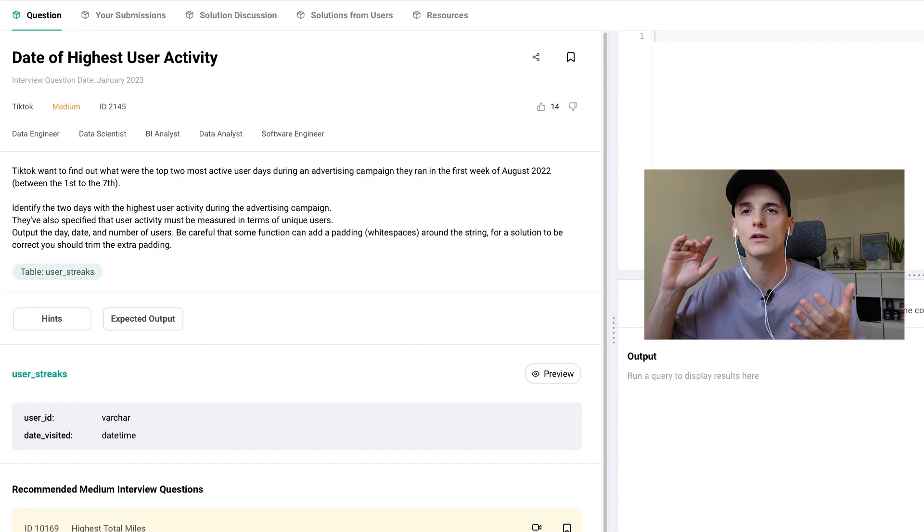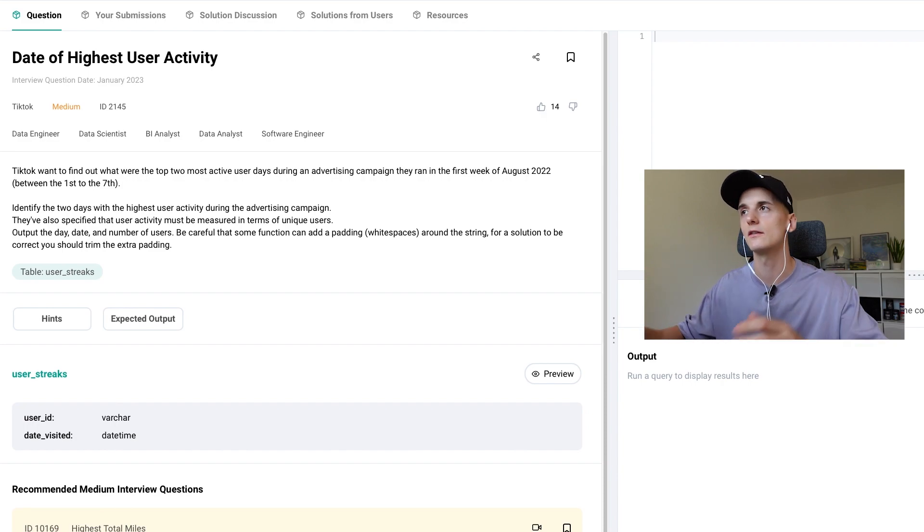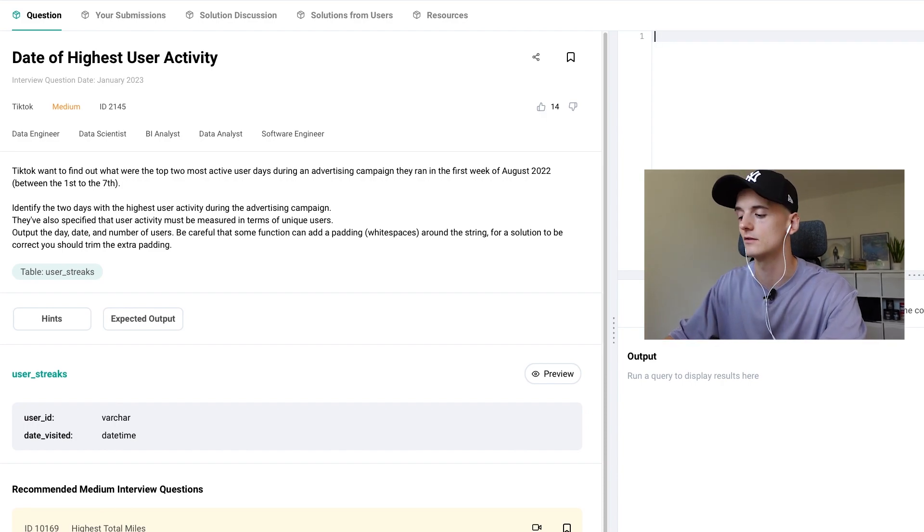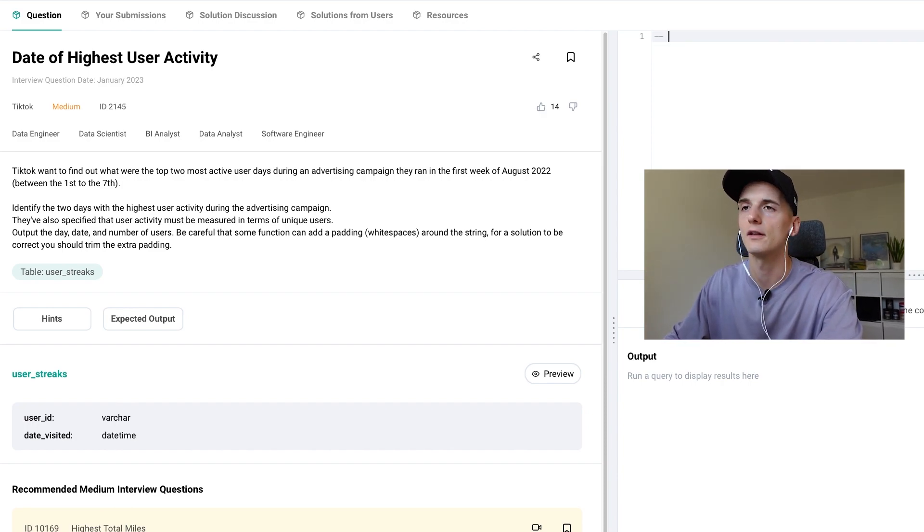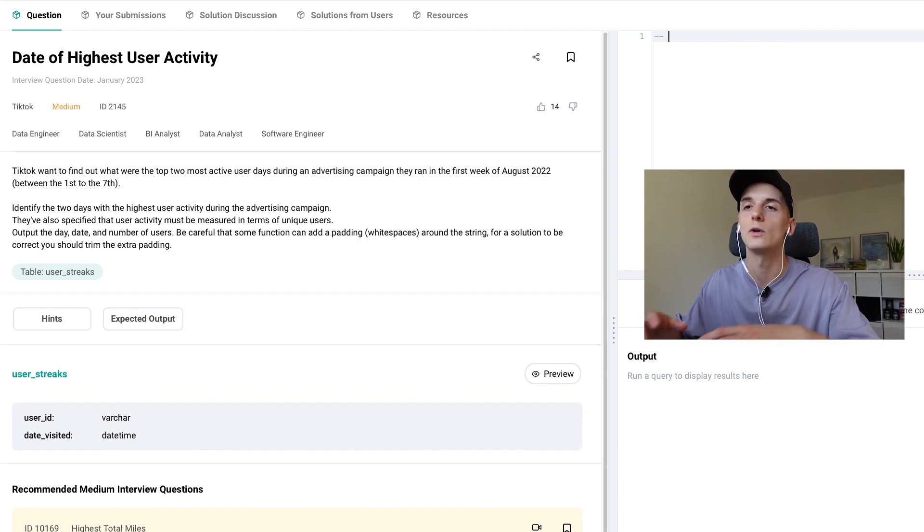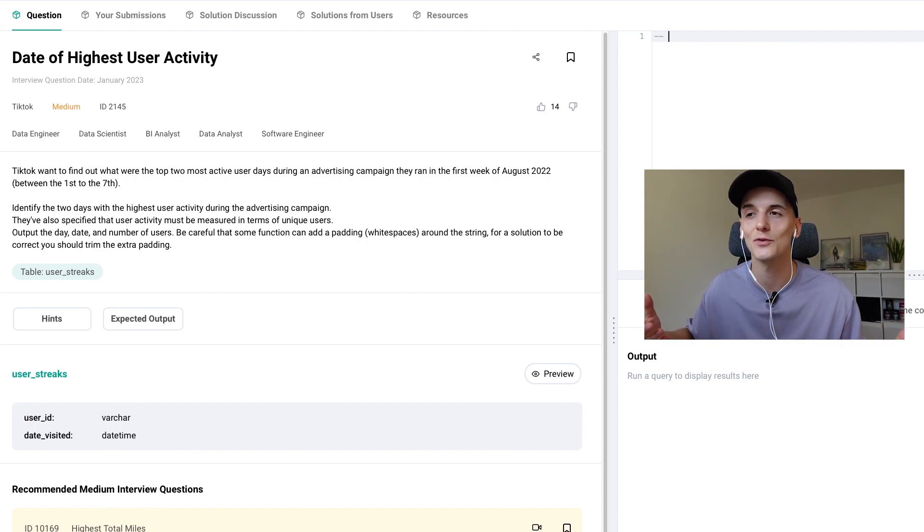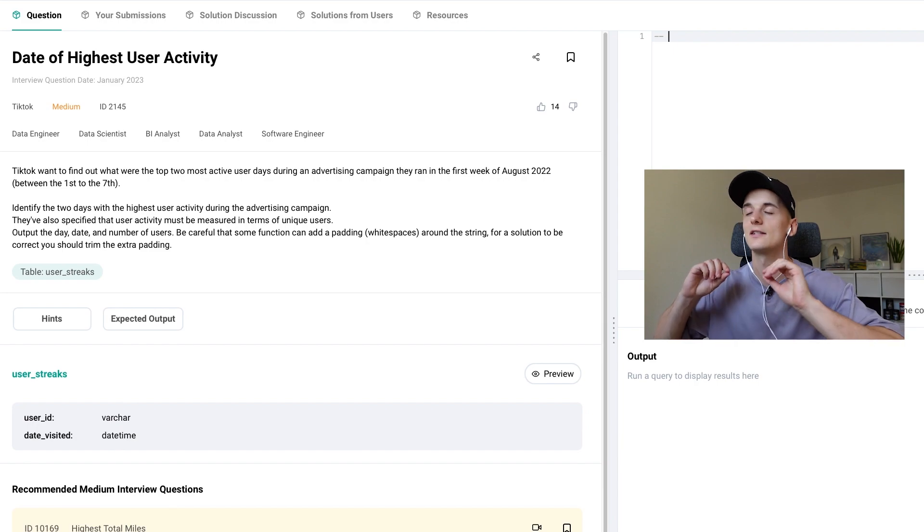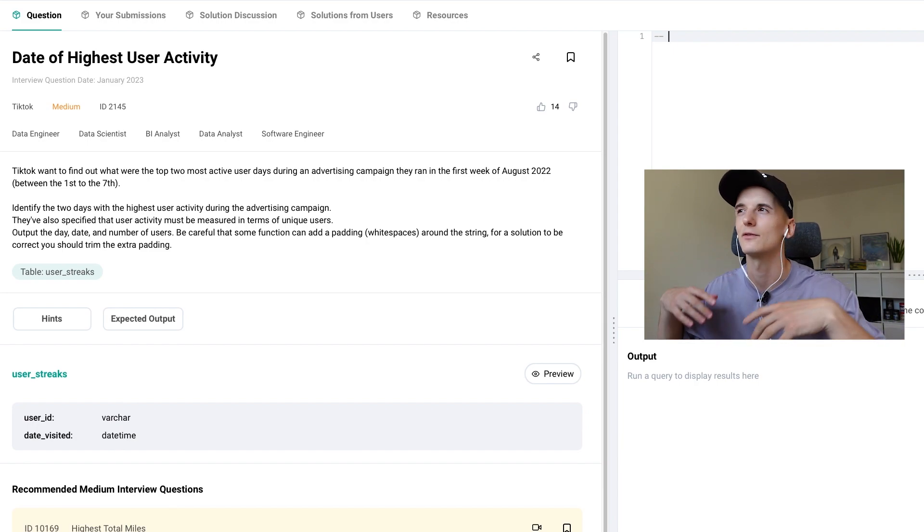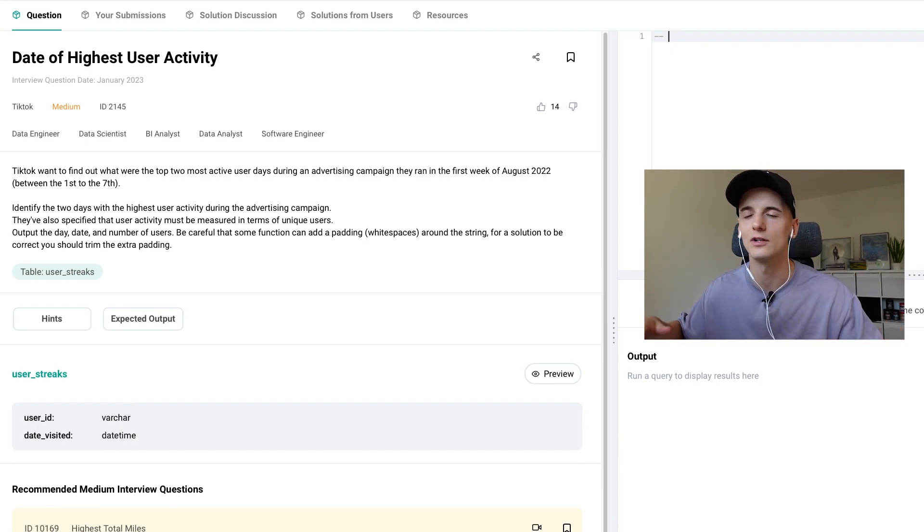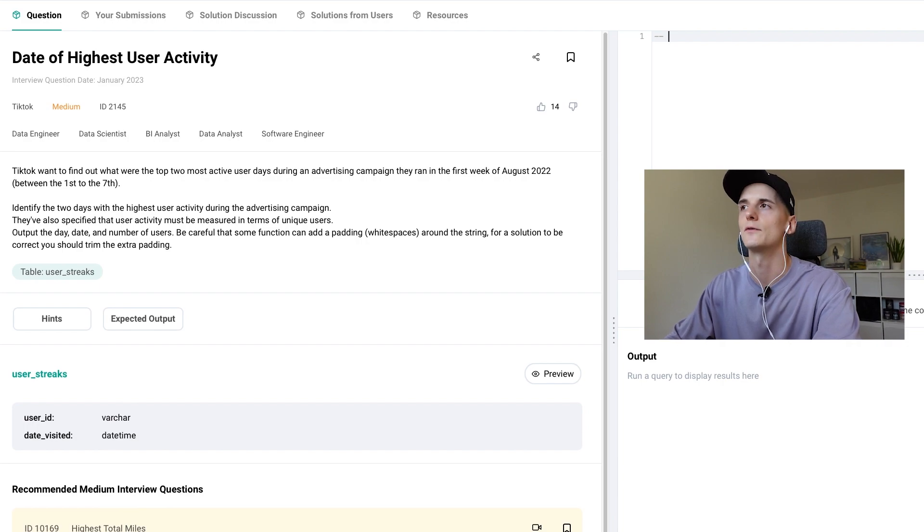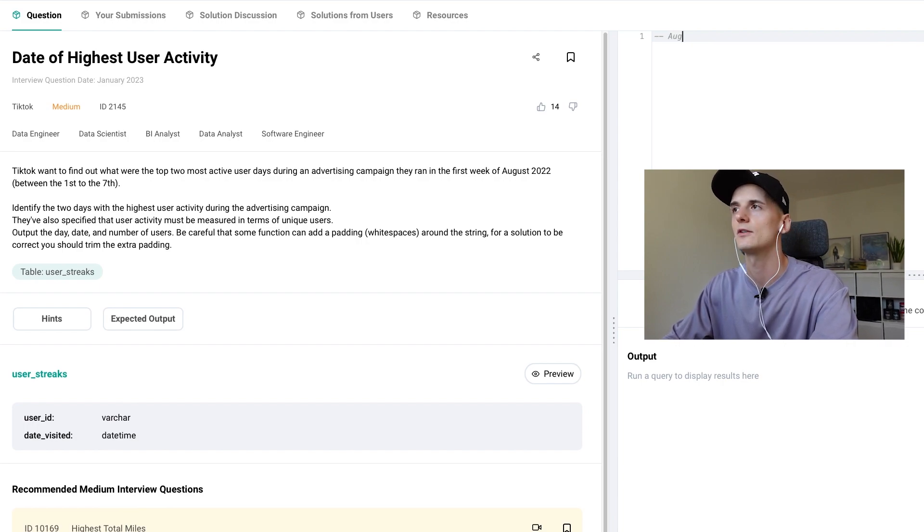Now let's get started with our solution and a good thing to do during an actual interview is to make a list of all the things the question asks of you just to make sure that you have everything and you can take care of everything one thing at a time instead of trying to do everything at once.